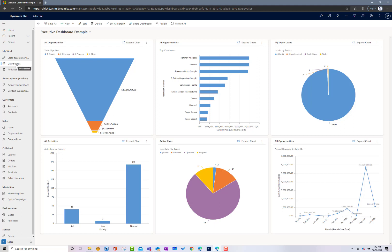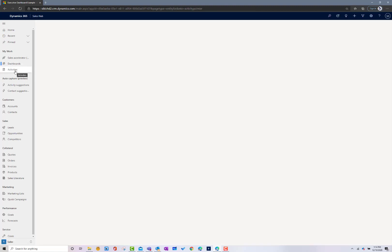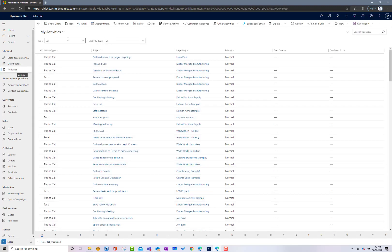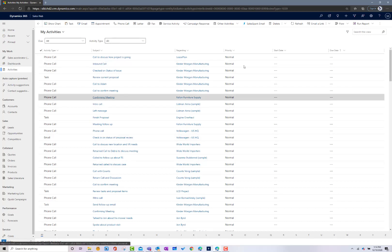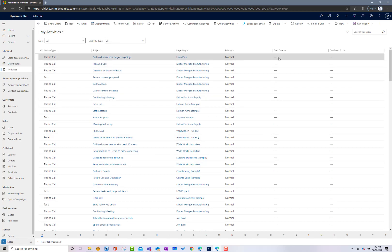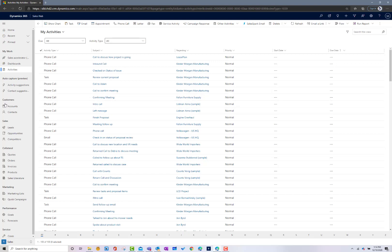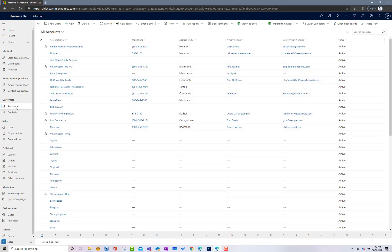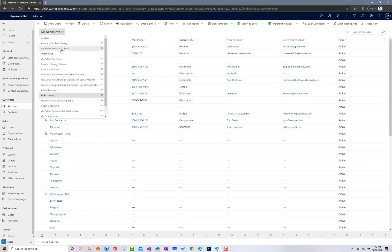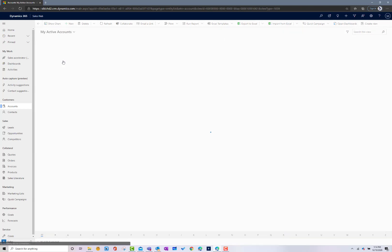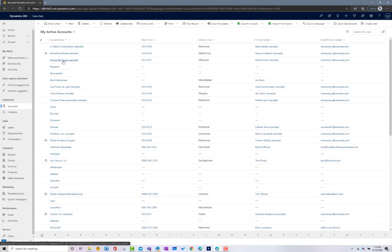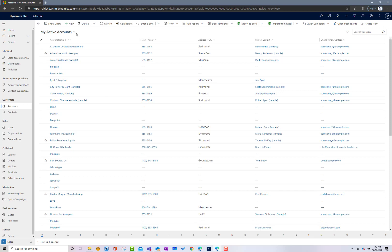There's dashboards where I can see all my dashboard-related information. I can see a list of all the activities associated to me by clicking on activities. They can have start dates and due dates. I can see a list of accounts inside the system, and you can filter between multiple types of views. If I want to just look at my active accounts associated to me, I can see a list of that specifically. There's multiple list views inside an entity for you to visualize information.